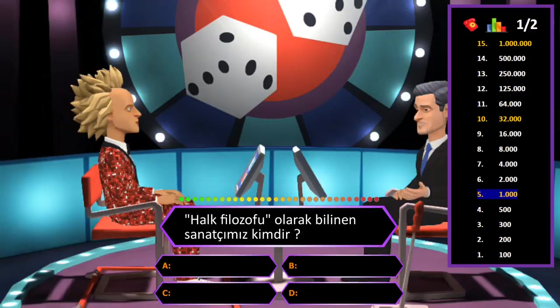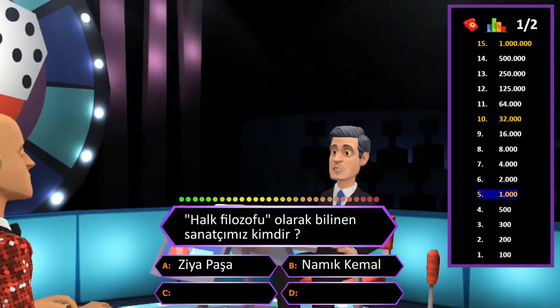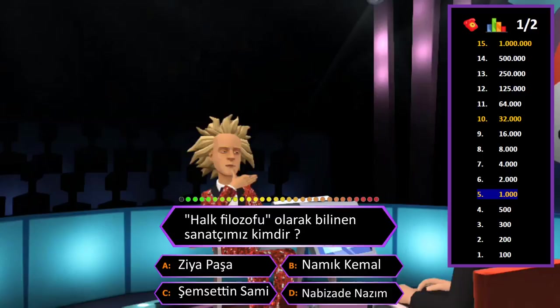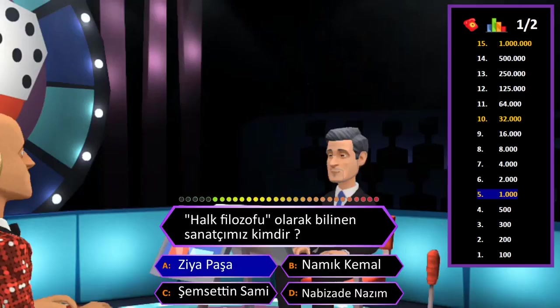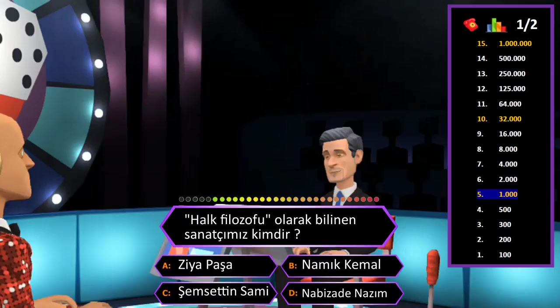1000 TL değerindeki soru: Halk filozofu olarak bilinen sanatçımız kimdir? A: Ziya Paşa, B: Namık Kemal, C: Şemseddin Sami, D: Nabizade Nazım. Cevap A şıkkı Ziya Paşa. Eminim ve son kararım. Tebrikler her şeyi bilen adam.